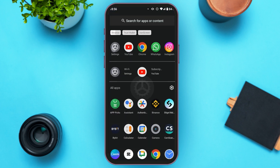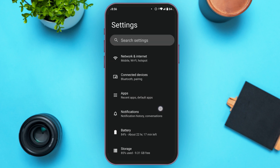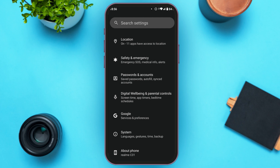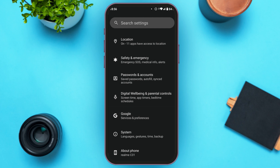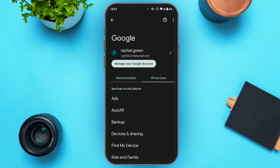For that, all you have to do is go to Settings. You can see Settings is opened, and you'll be able to see several options. Scroll down and find the option for Google, tap on it. Now tap on All Services to see all the available services.